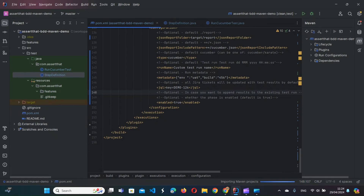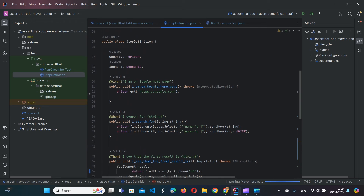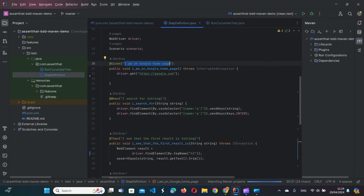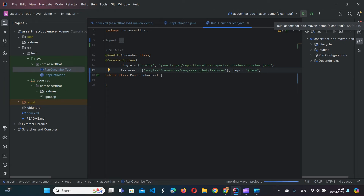The rest of the framework is fairly basic. We have step definitions — a Cucumber step definition file with annotated methods which implement the Gherkin steps. The runner itself runs with Cucumber options specifying where to find the feature files. Since we provided the tag 'demo', we'll set that here so Cucumber can pick it up, along with where the reports are saved after execution.